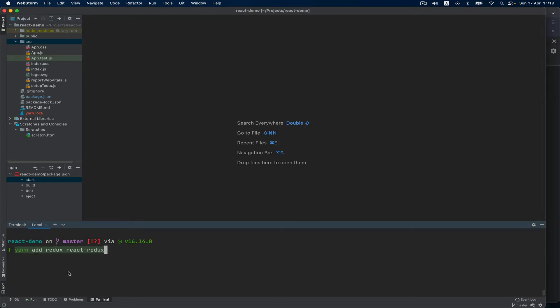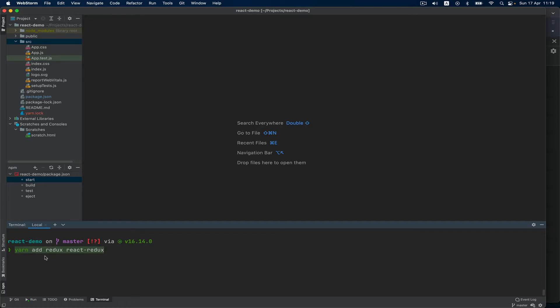To do that we will install the Redux library. Number one: we install the dependencies - we have Redux and React-Redux. Those two libraries need to be installed in order to add React to your project. I have already done that so I will not do it again, but you will have to do it with yarn or npm install.